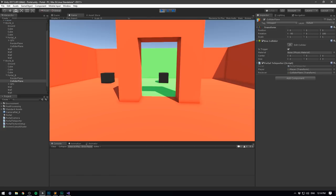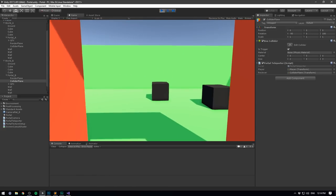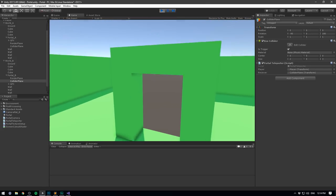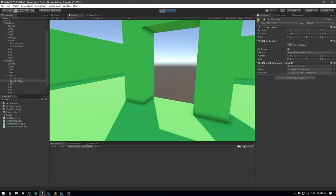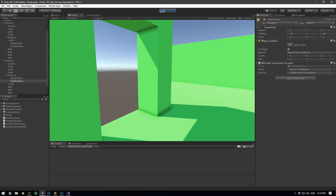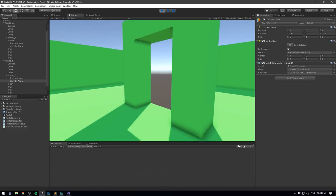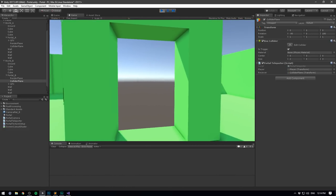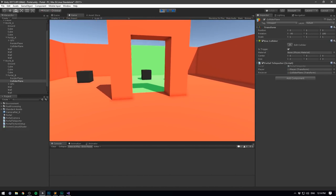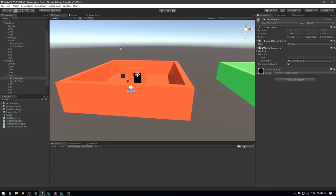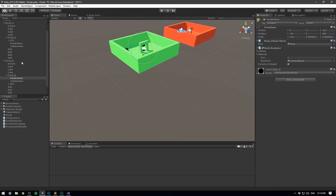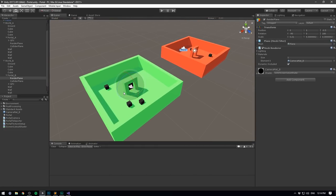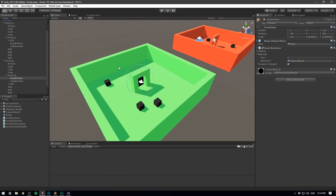If we press play we should be able to walk right through the portal. Over here it looks kind of weird — that's because we haven't set up the rendering for this portal — but we are actually able to walk through it. So now we simply need to also set up rendering for the other portal, and we've actually done this before so it's simply a matter of duplicating everything.